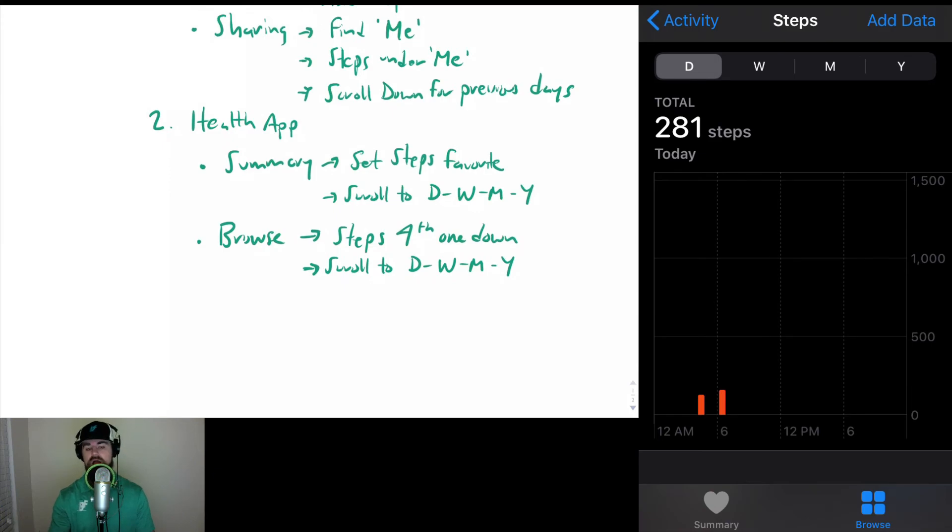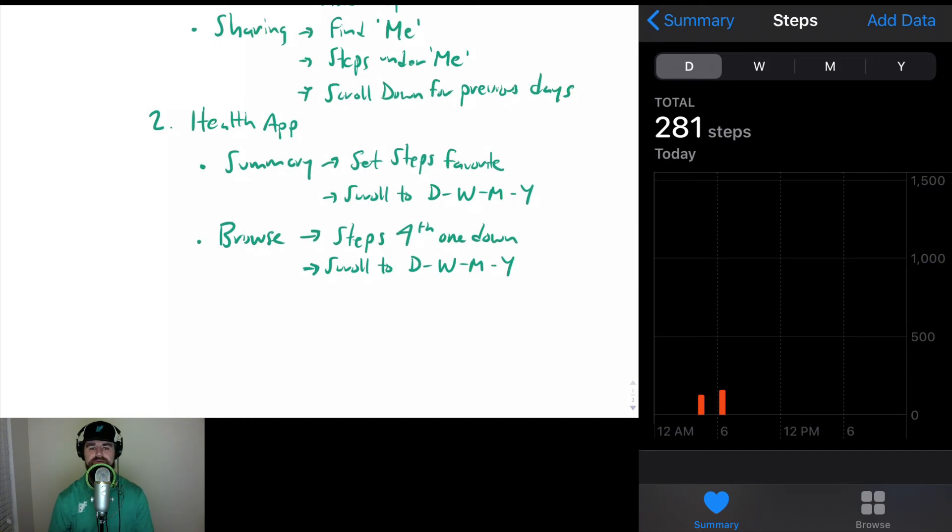I walked upstairs and that was it. So again, we have Summary and Browse, and those are two ways to go ahead and download your step data with your iPhone. Thanks, catch you next time.